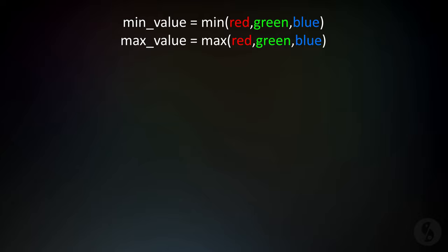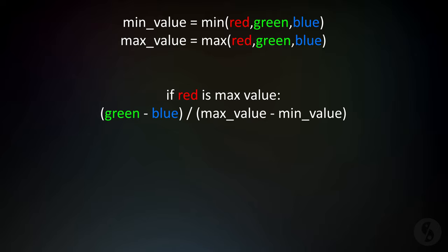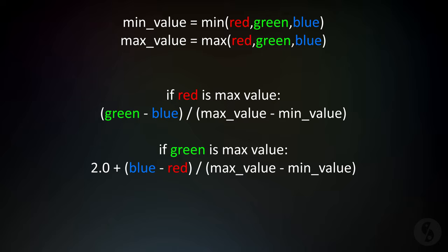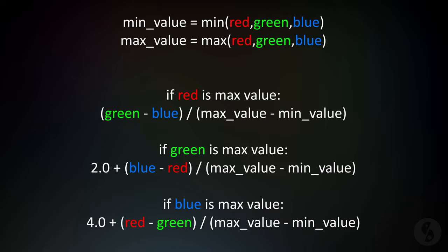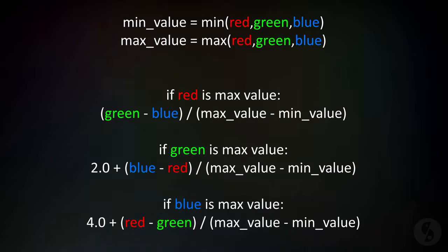Then we have to compare the different channels with each other. If the red value of a pixel is brighter than its green and blue components, the formula is the following. If the green value is the brightest, it slightly changed this formula. And at last, this is what we need in case the blue channel contributes the brightest value. You can see that every formula is offset by 2 from the others. That way we are able to fit in all of our hue values between the range of 0 and 6.